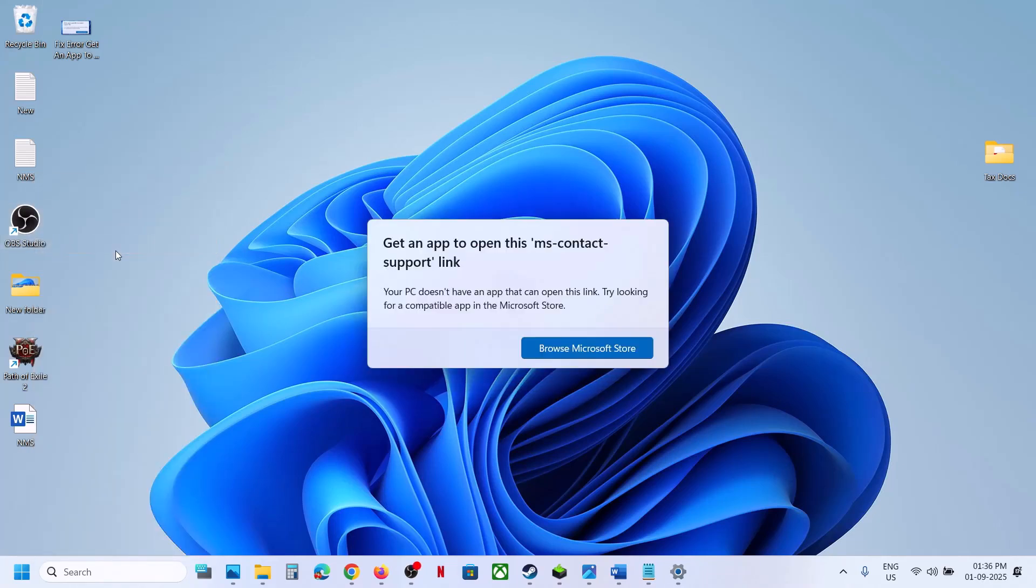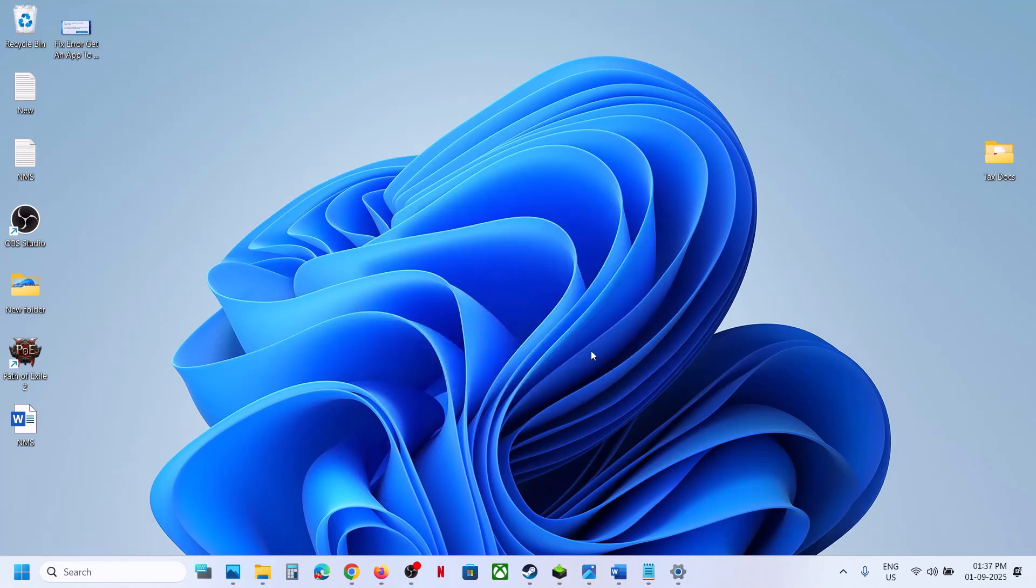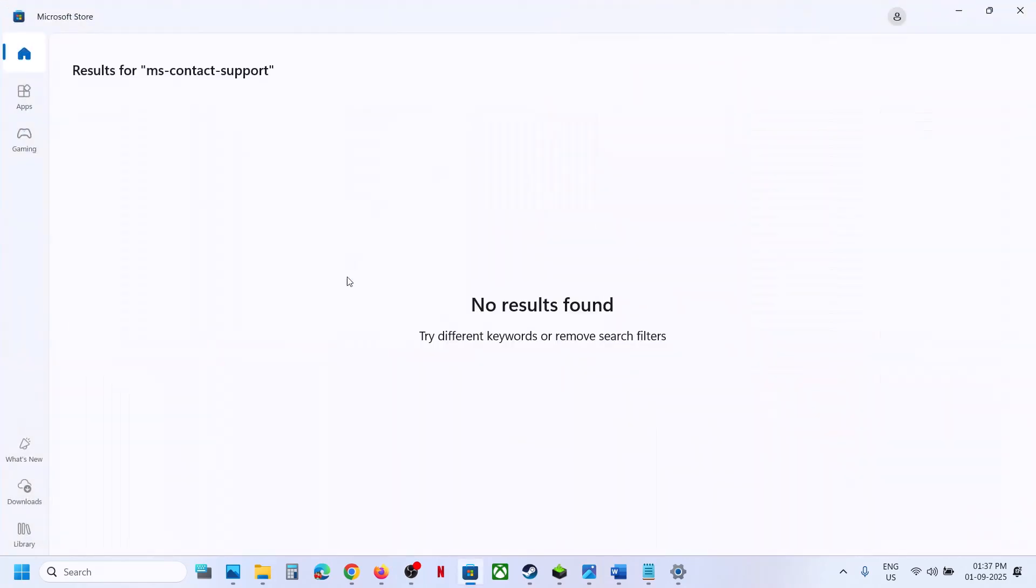Hello guys, welcome to my channel. Today I'm going to show you how to fix the error 'get an app to open this MS contact support link'. If you're receiving this error, please follow the steps in this video.